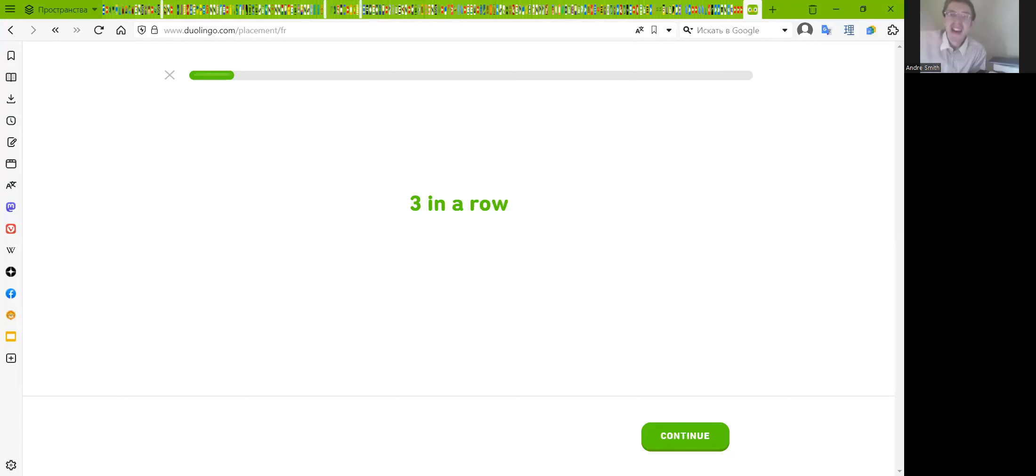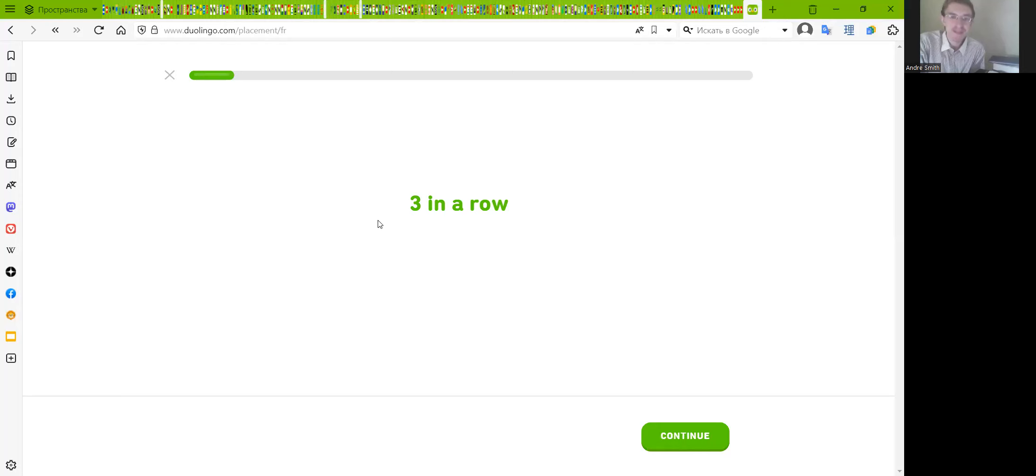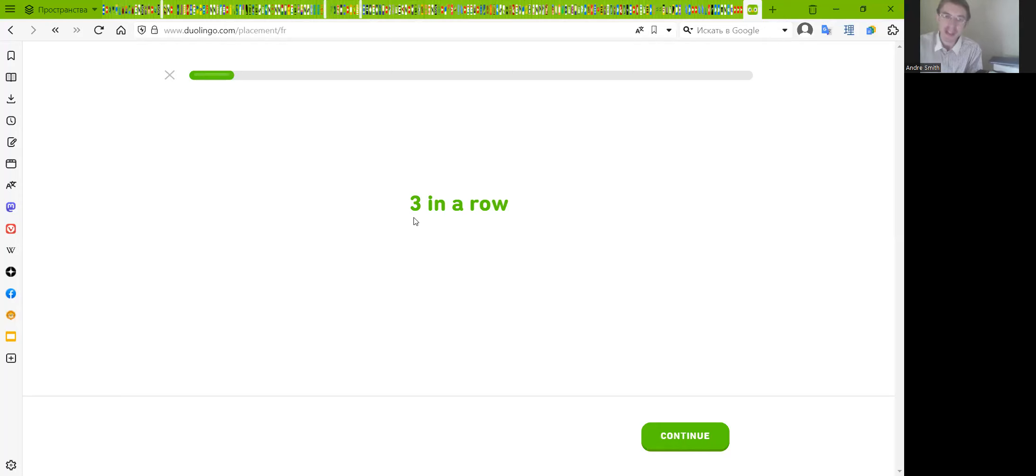Hi guys, I'm LinguaNerd and LinguaManiaco and we continue learning French. Duolingo says that we are three in a row, great job.